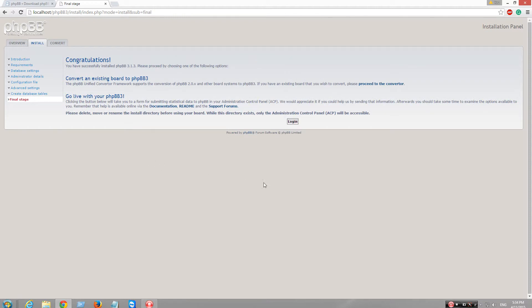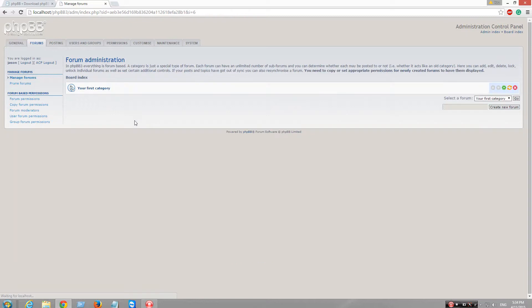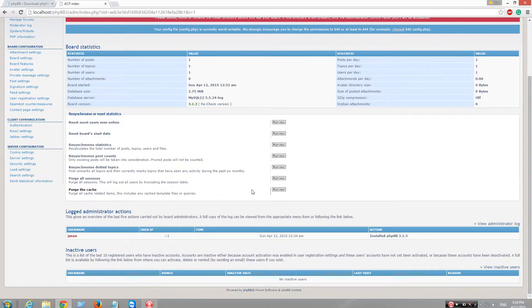And it's done. Congratulations, login. I'm in and then you can see all this. So this is being an admin.